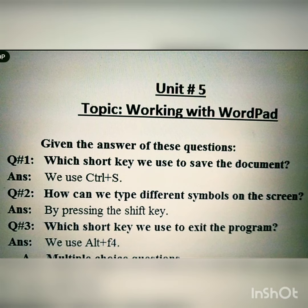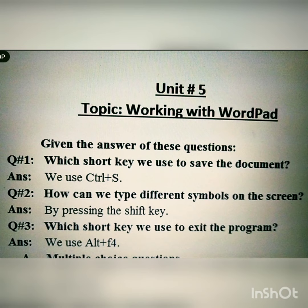Now we repeat it. Question number one: which shortcut key do we use to save the document? The answer is we use Ctrl+S. Question number two: how can we type different symbols on the screen? The answer is by pressing the Shift key.